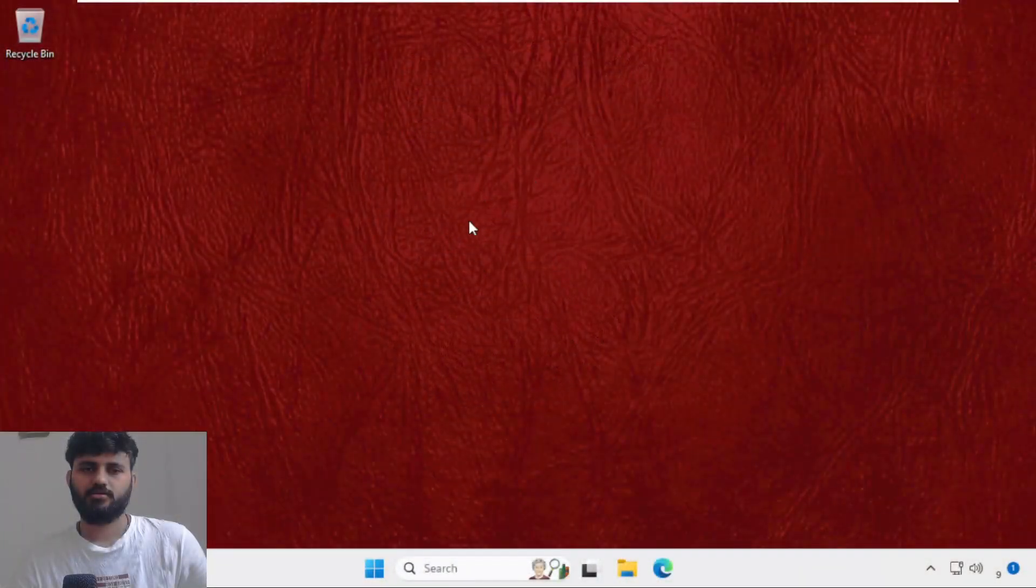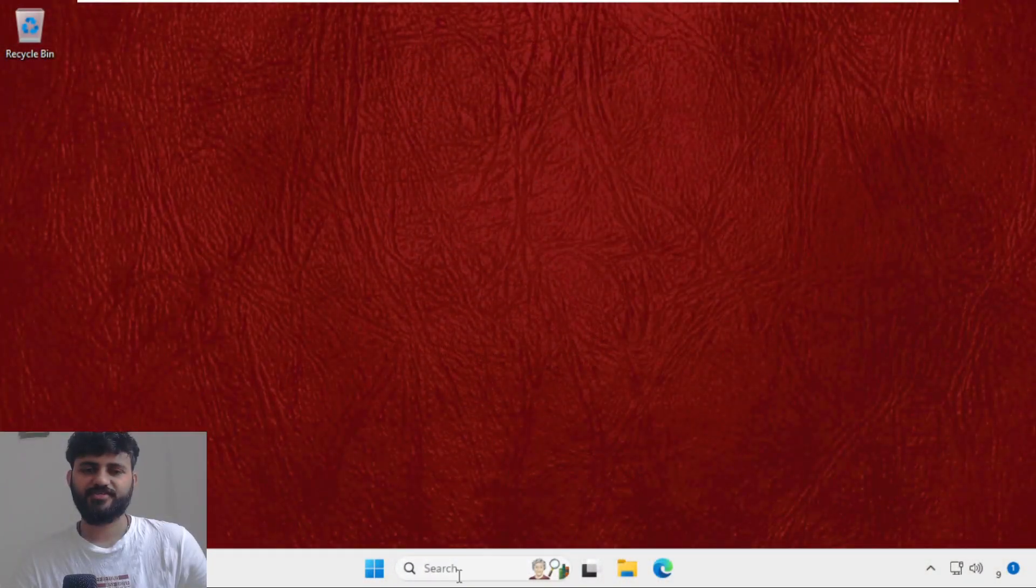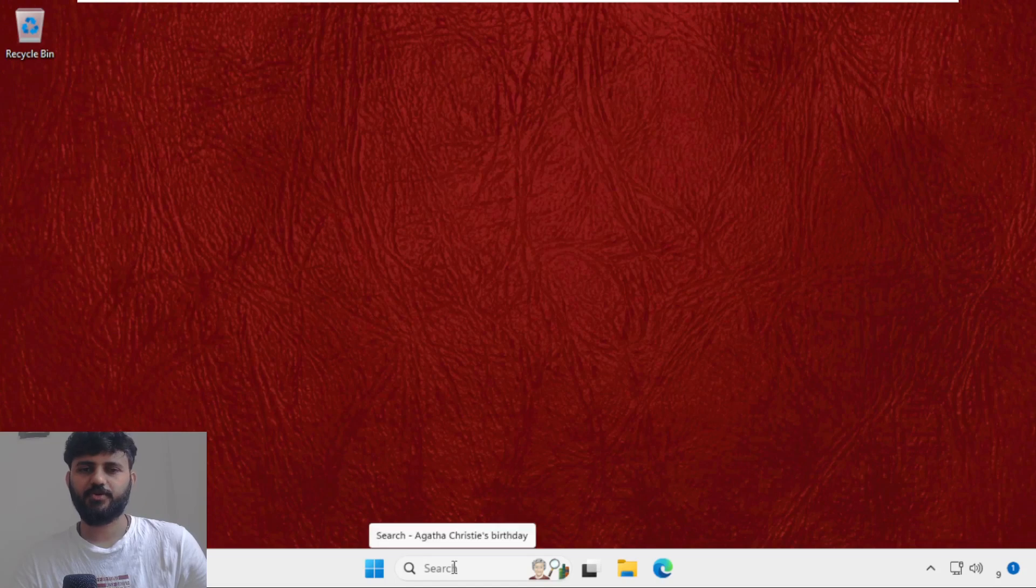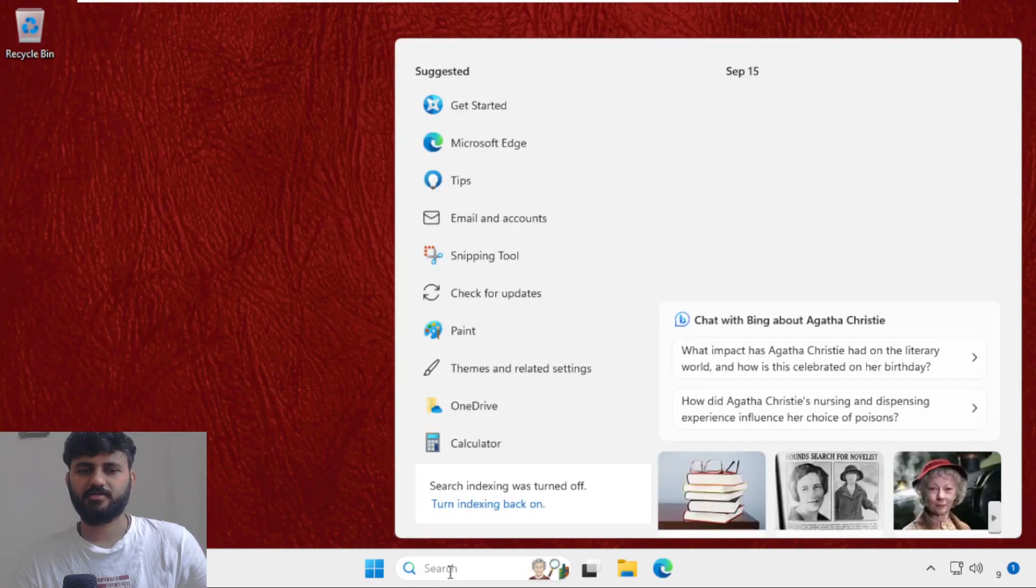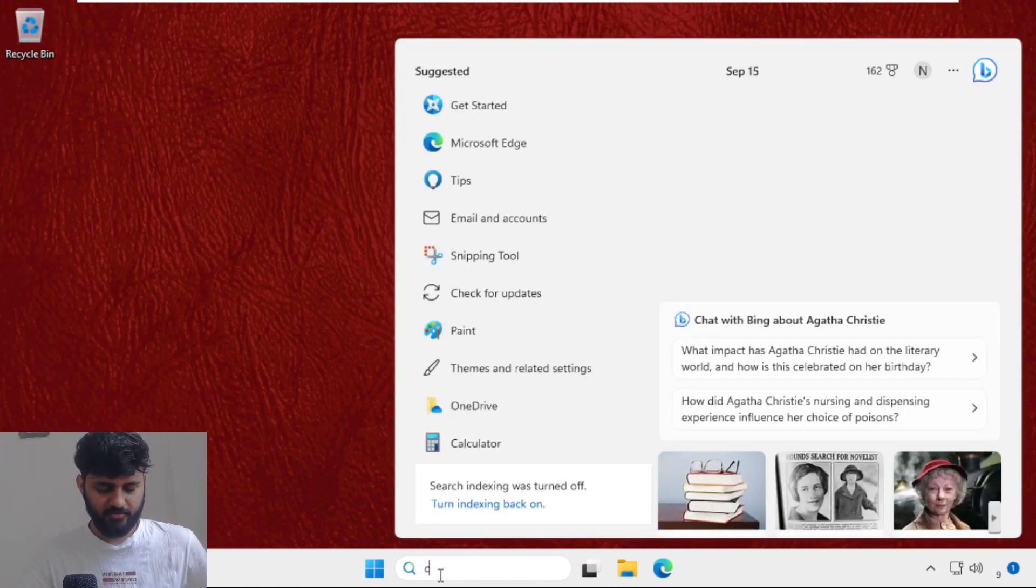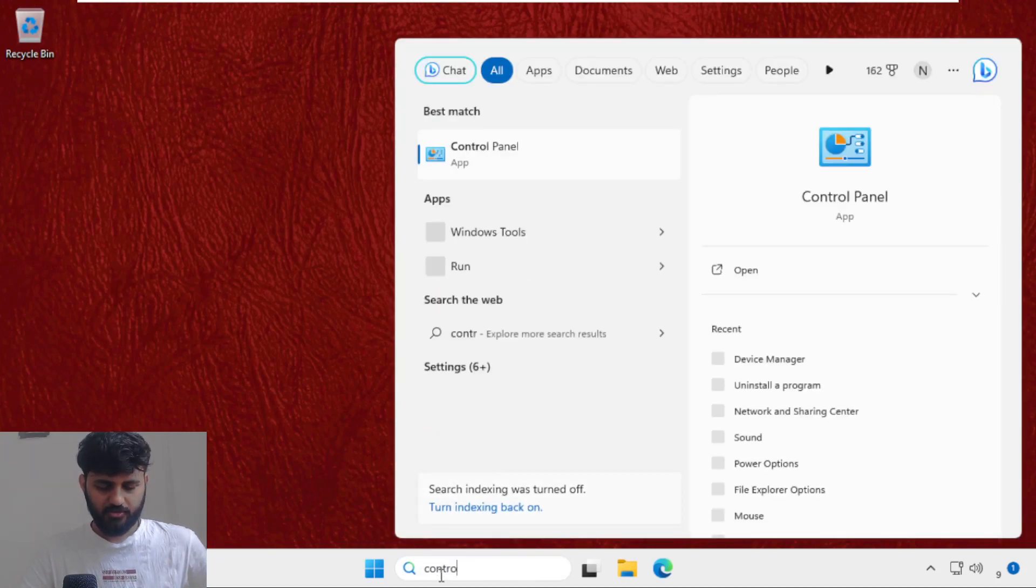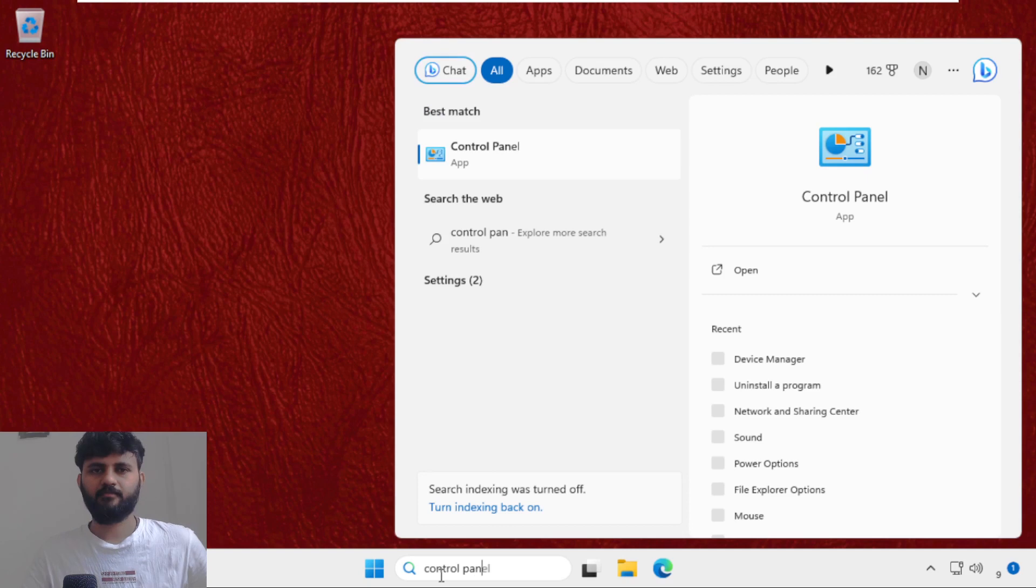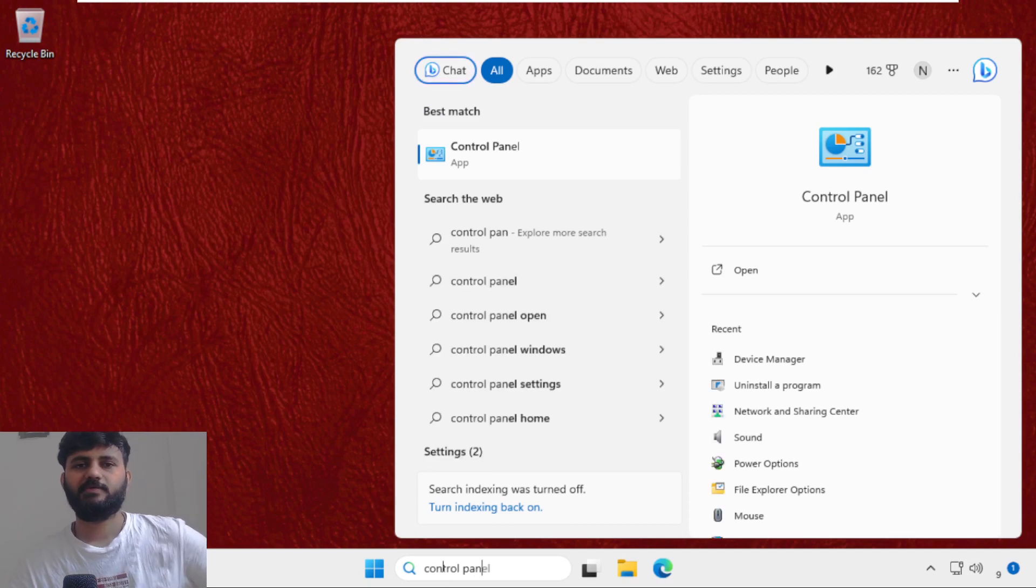Let's begin. In the first step we have to go to search bar, just click here and type Control Panel. Once you are here we need to click on the Control Panel from the search results.